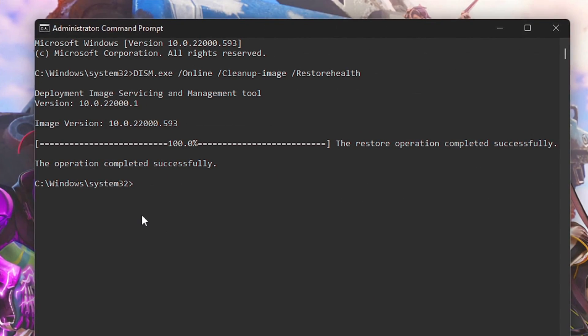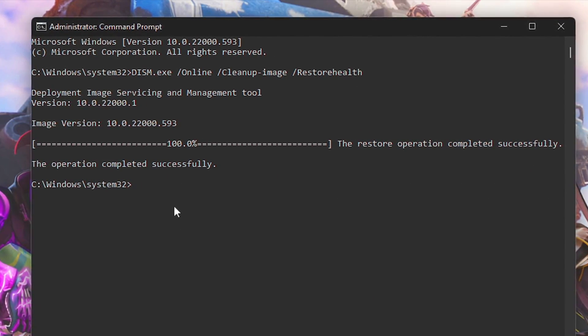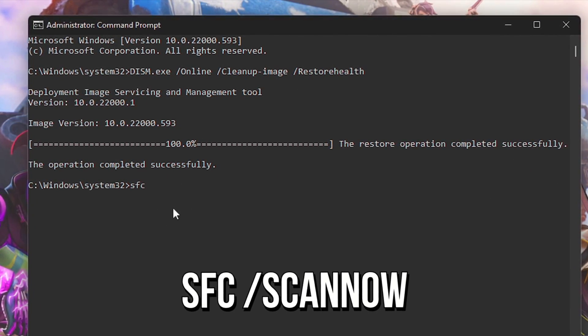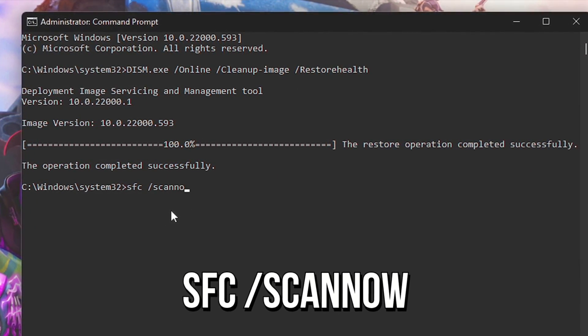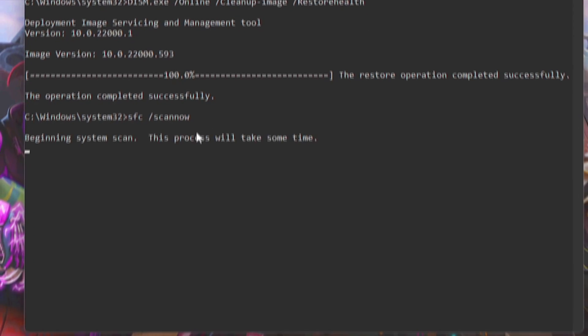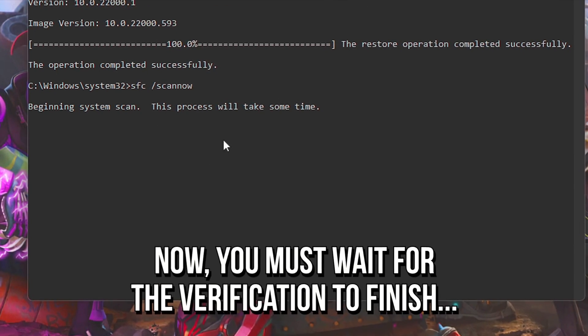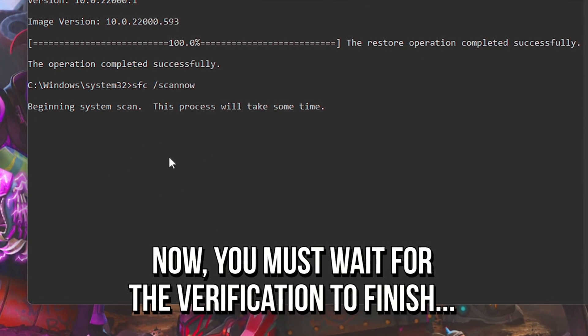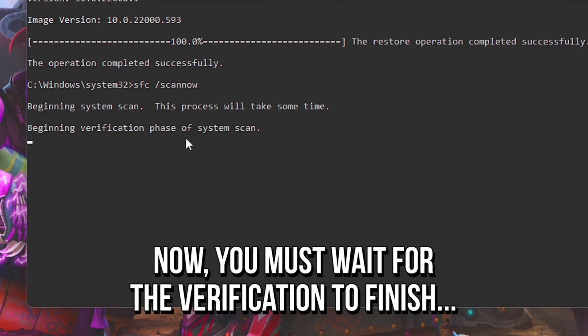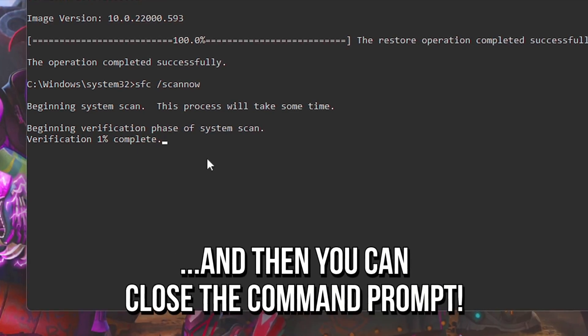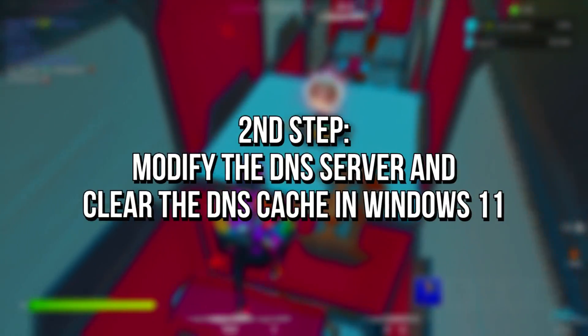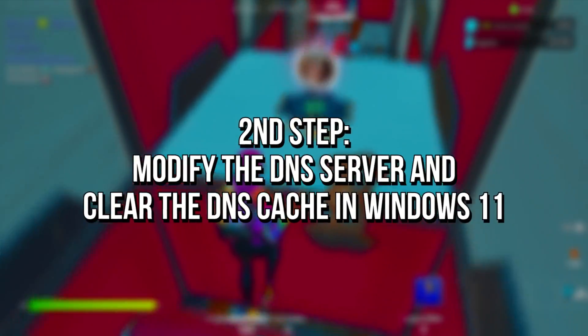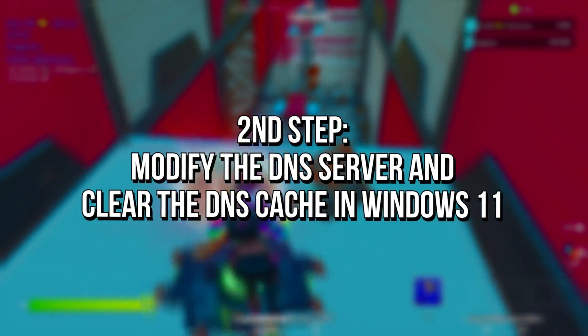When the process is complete, type 'sfc /scannow' and then press Enter. Wait for this verification to finish and then close the Command Prompt. Now you're going to modify the DNS server and clear the DNS cache in Windows 11 to lower ping in your games.